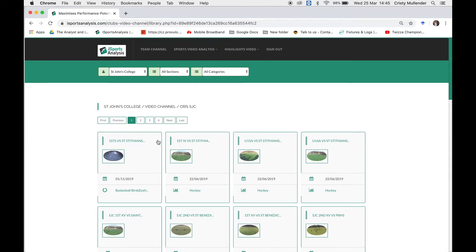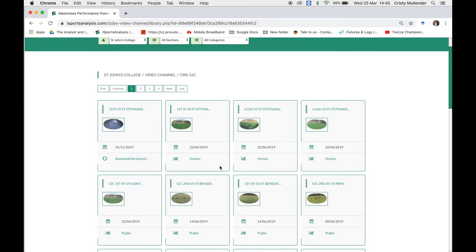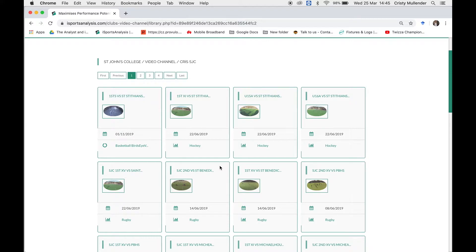The way iSports analysis works is we create permission lists. Every session or game that has been uploaded and you've been given permission to see will be accessible on this page. If a session you're looking for isn't here, let me know and I'll double check that all the permissions have been set correctly.